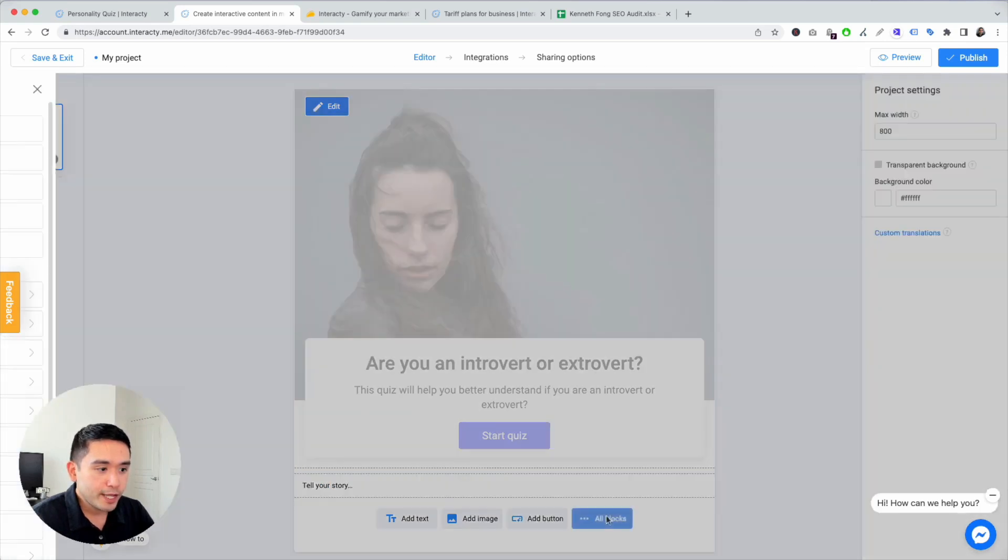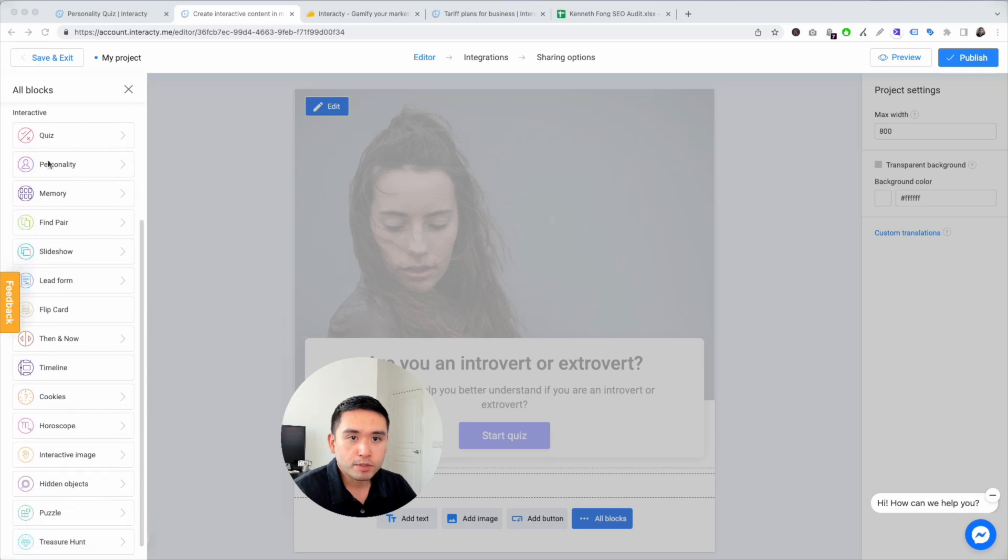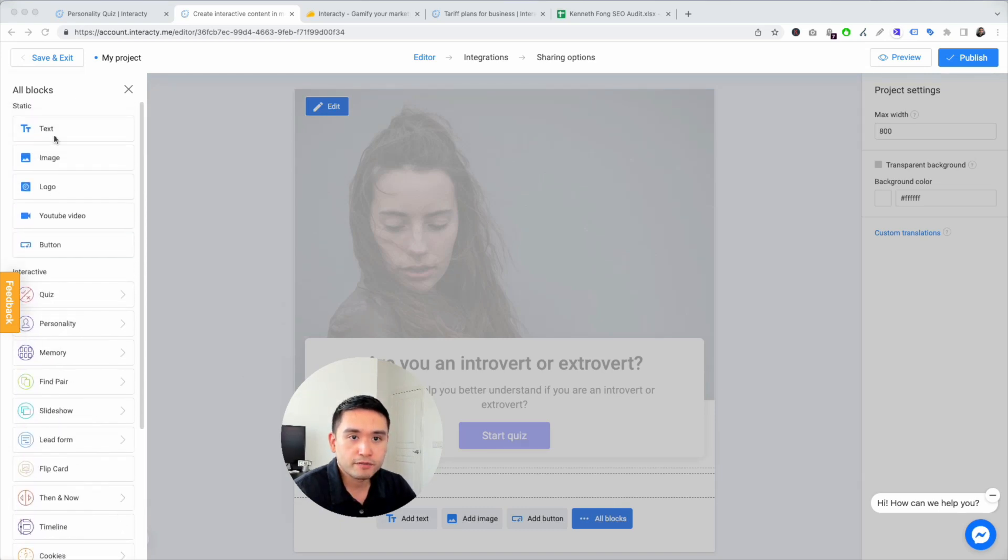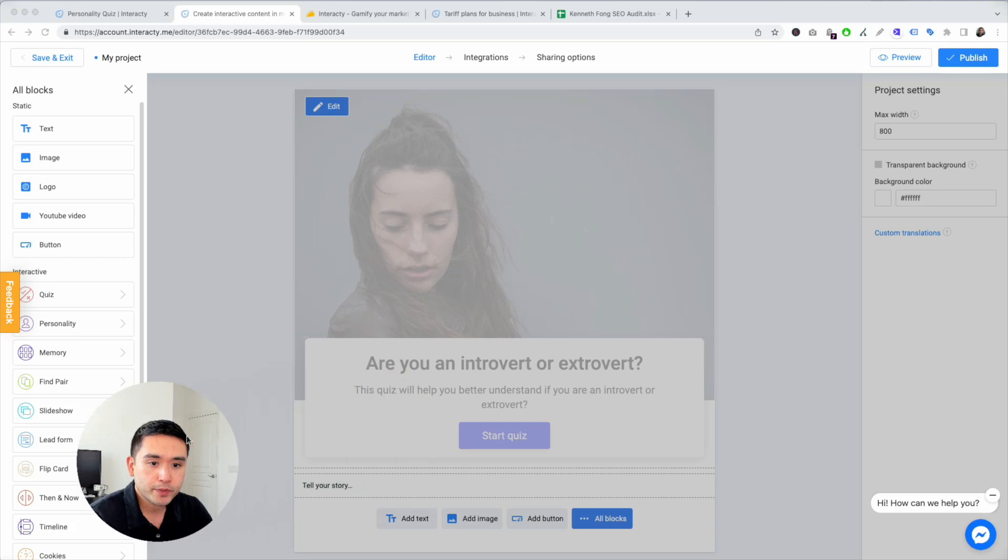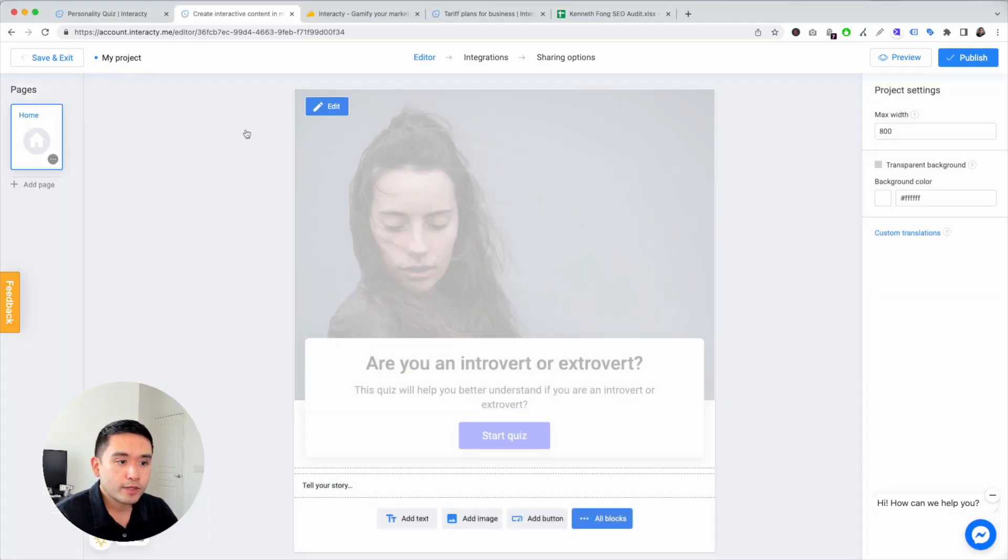You can also add additional text as well, images, add a button. You could view all blocks. These are all the different blocks you can add to your page. Quite a bit of blocks. These are the main ones: text, image, logo, YouTube video, or button. I'm going to exit out of that.